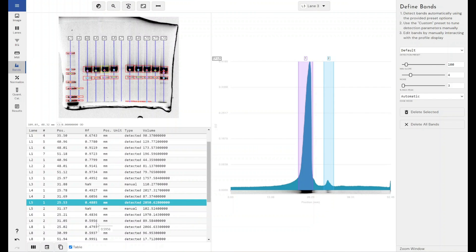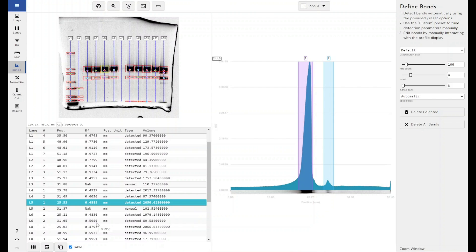Now there are some SOPs out there that use this value, and some protocols that use this value. Molecular weight, including a molecular weight ladder within your experiment, is always going to give you more accurate sizing. But if your particular workflow doesn't cover that, or if you're particularly interested in using the RF value within your experiments, this is how you would access that.